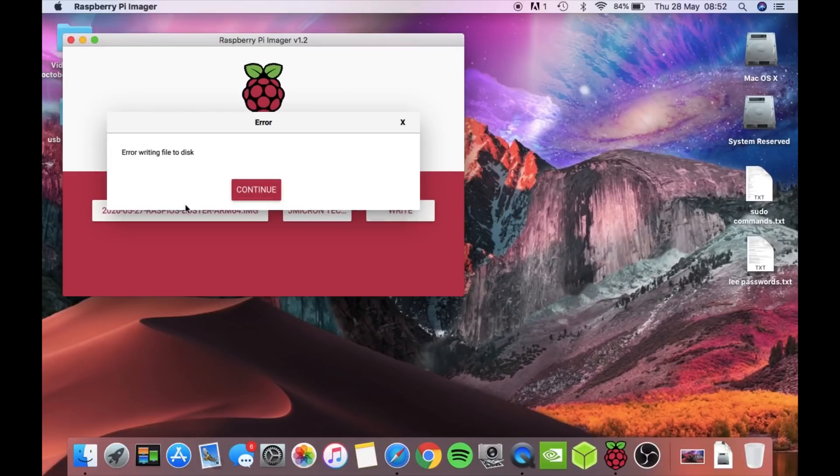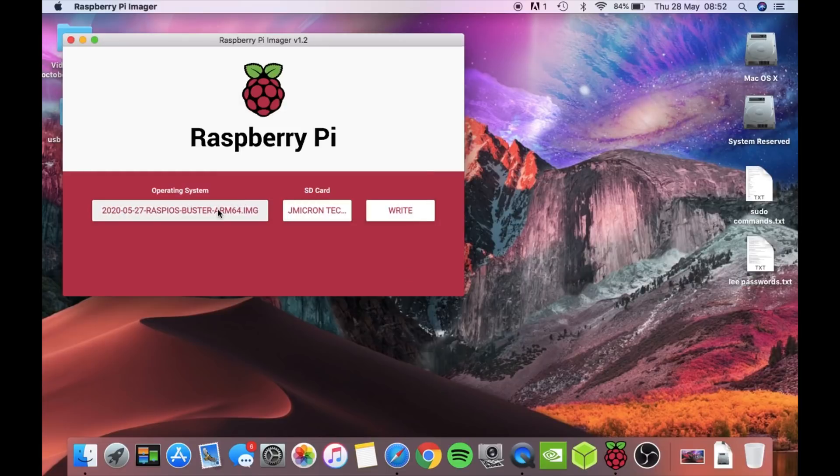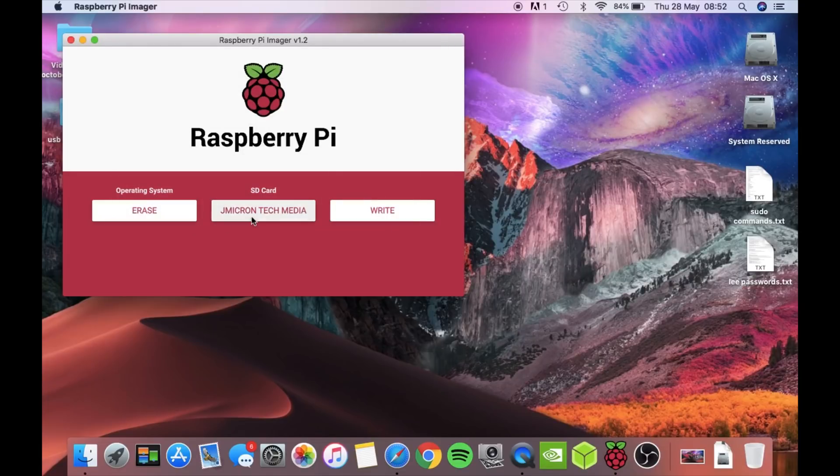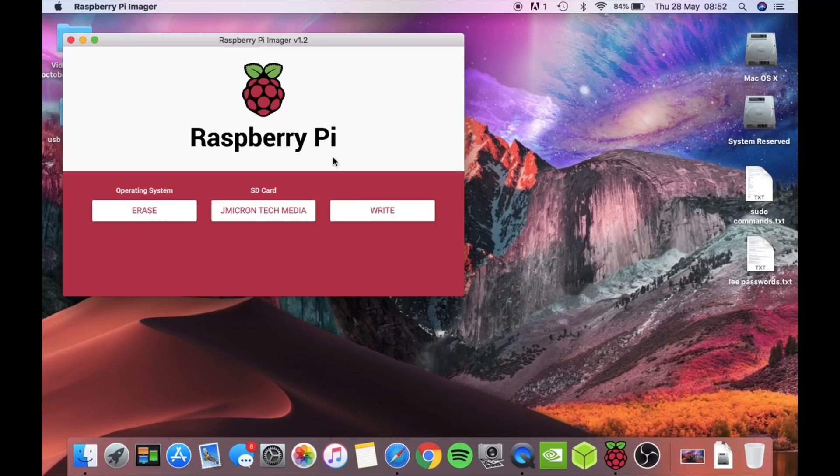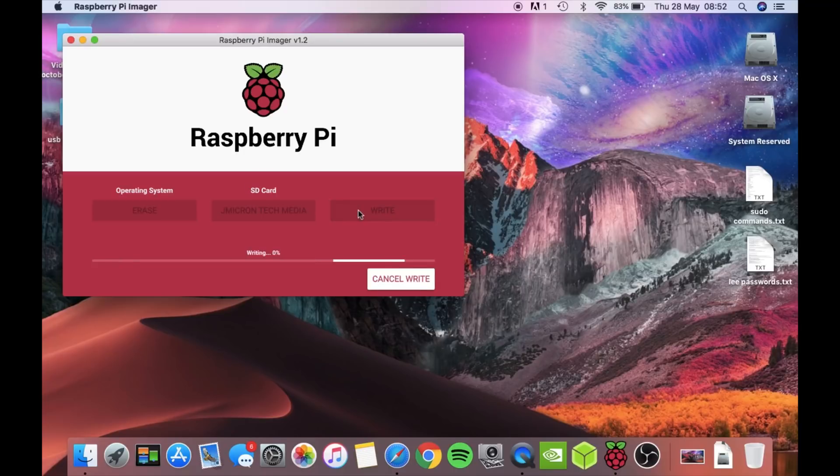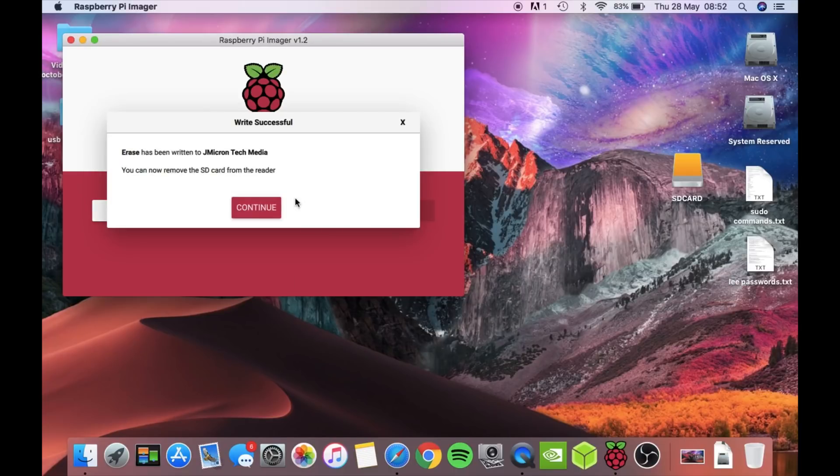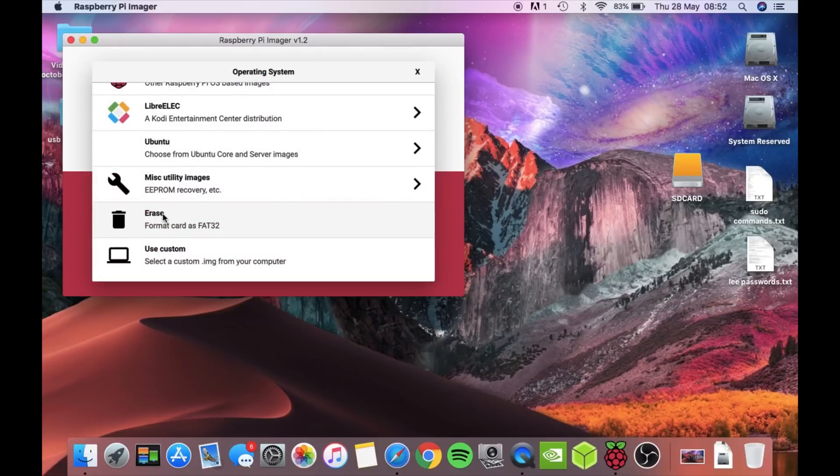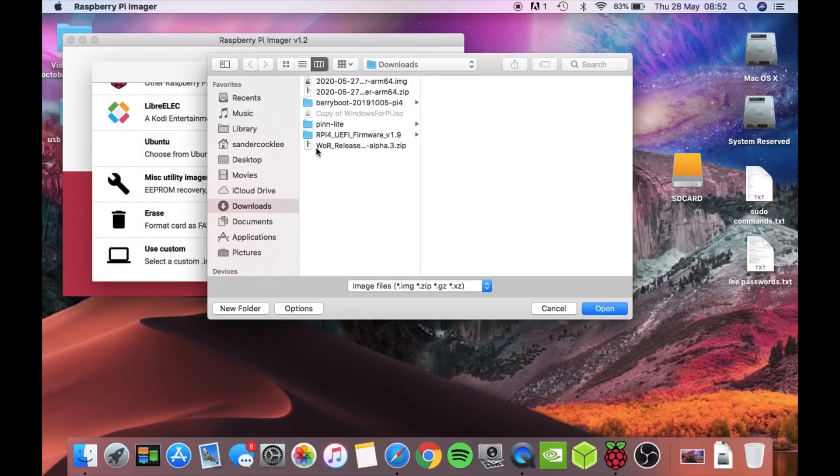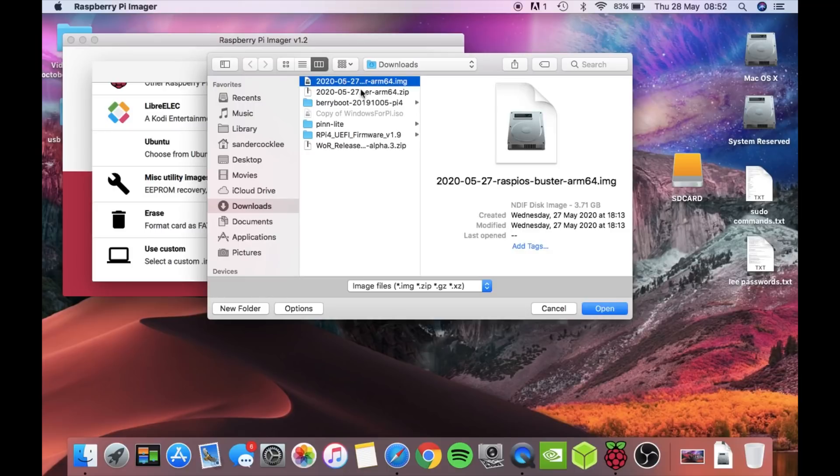Nice, good start. So let's do an erase first and try that because it did have Barry Boot on there so it might have been a bit different. So let's go custom image, the unzipped one, open, Micron, write. No, it doesn't work to my SSD drive.